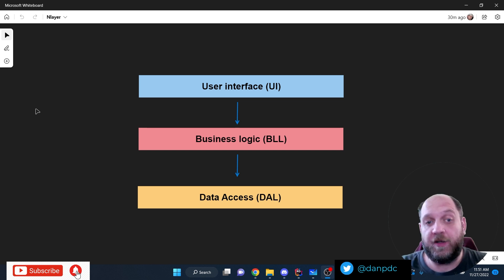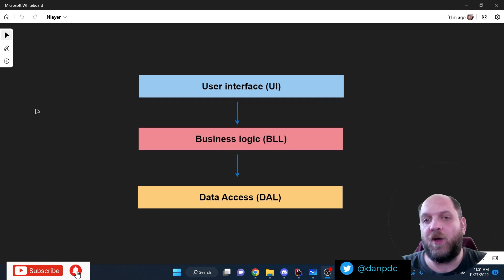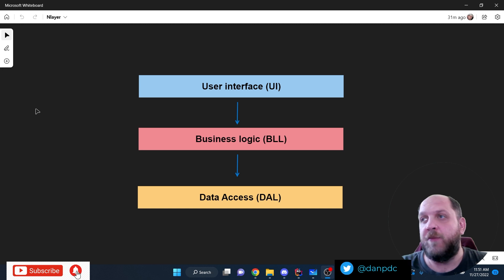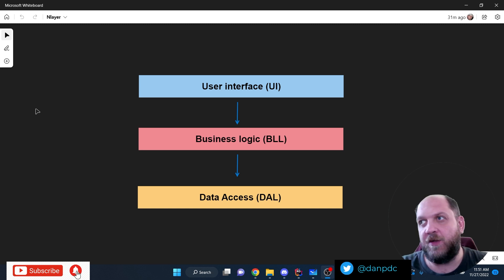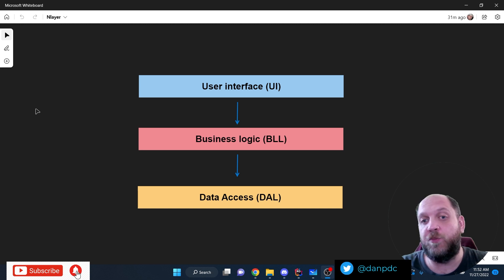Let's start with the N-Layer architecture. According to the traditional N-Layer architecture principles, we have commonly three layers: the UI layer on top, the business logic layer (BLL), and the data access layer. Historically, maybe 15-20 years ago, all applications had a user interface — in ASP.NET Core that would have been web pages or views — then a business logic layer where everything happened, and a data access layer to get data from or write data to the database.